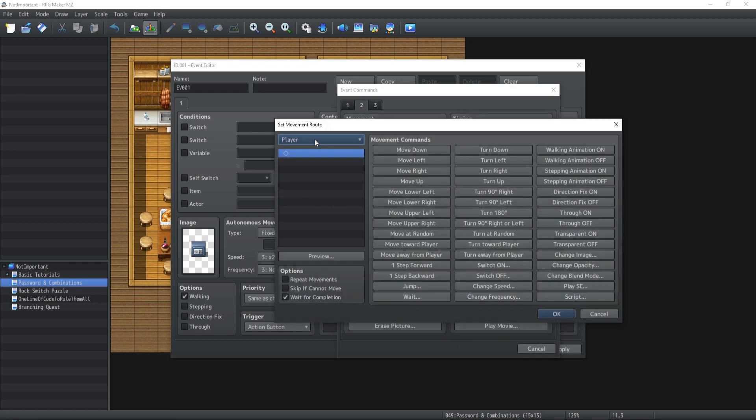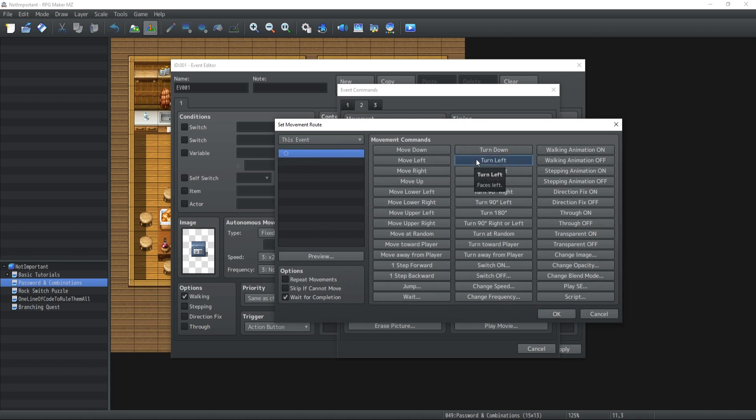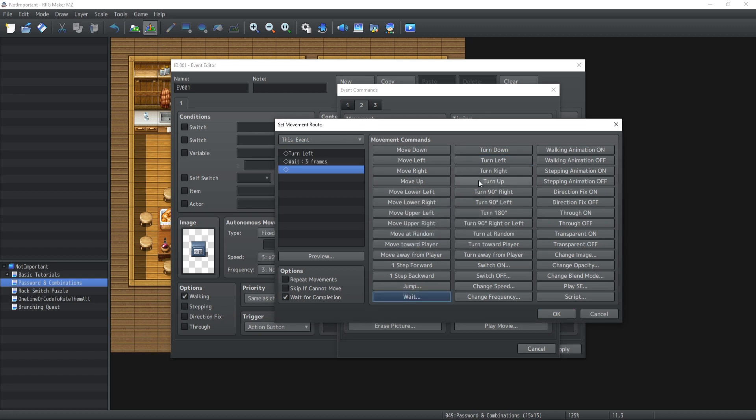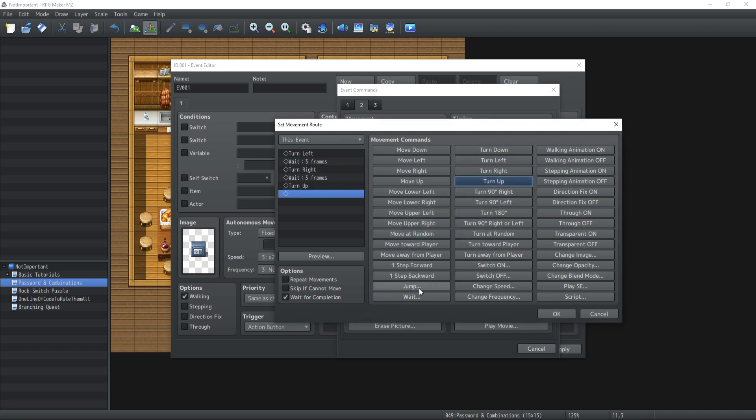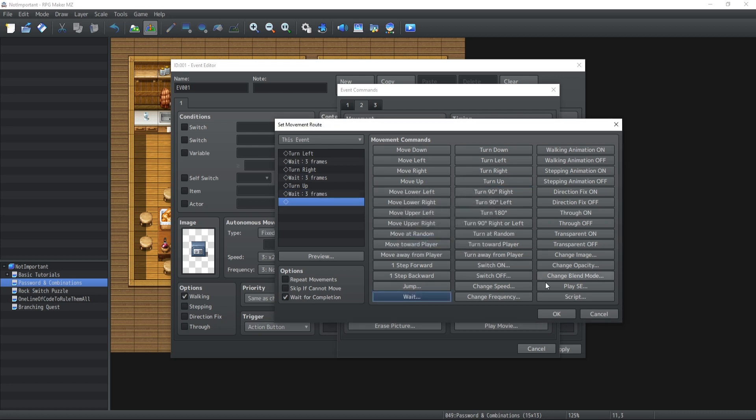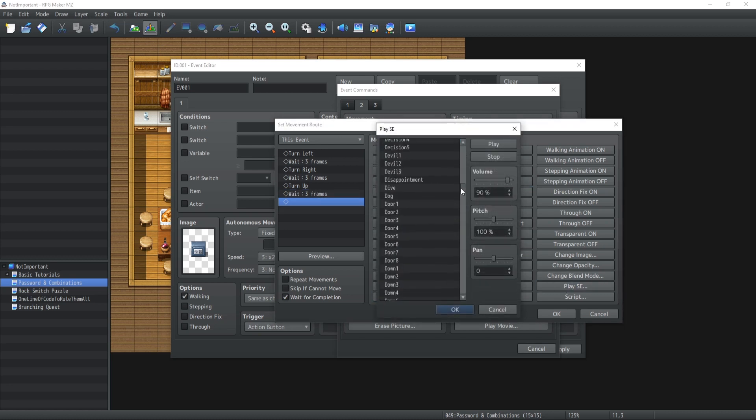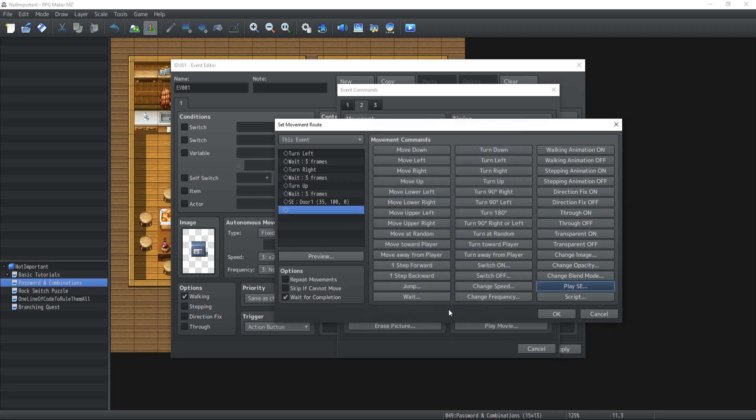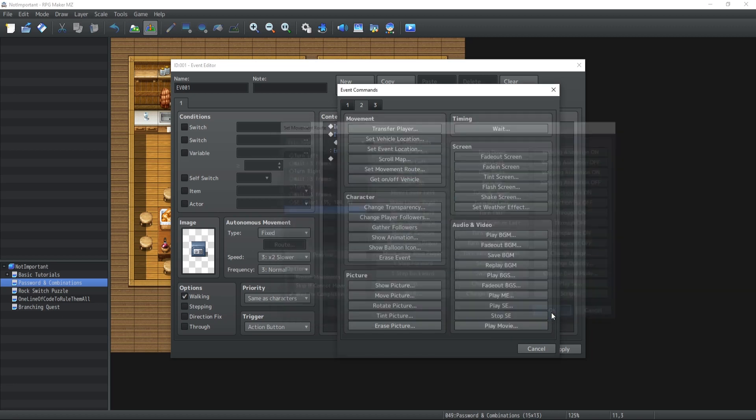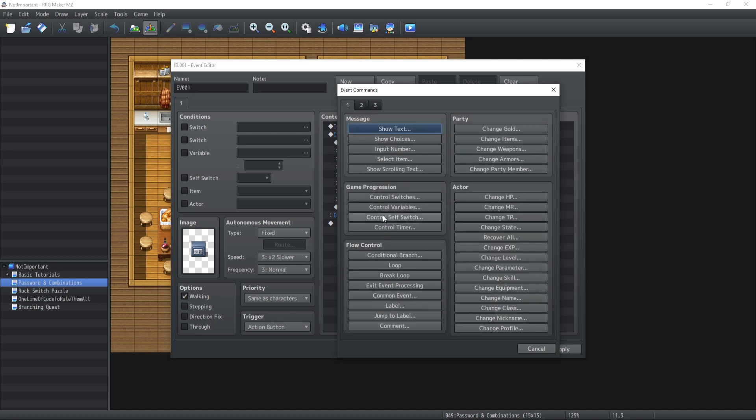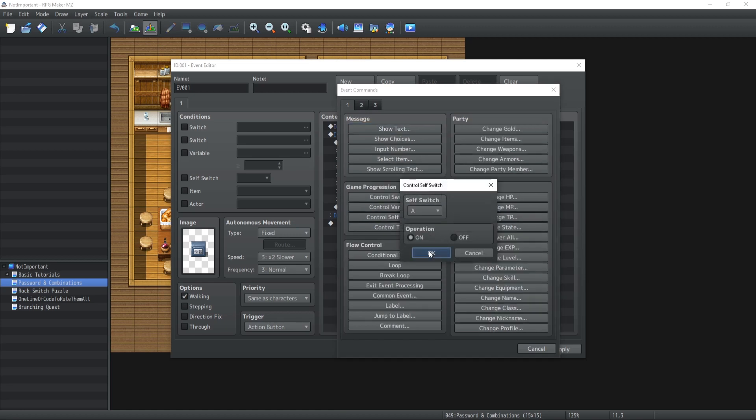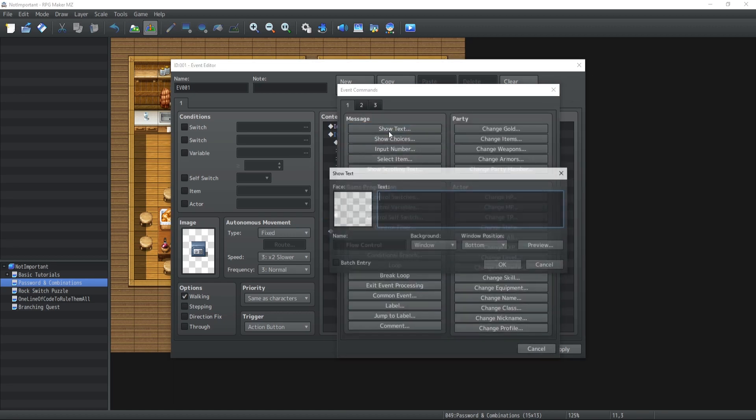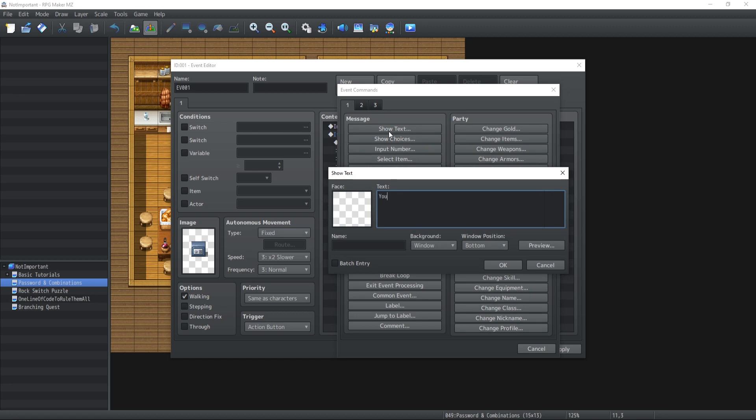So set movement route, this event, and then we're going to have turn left, wait three frames, turn right, wait three frames, turn up, wait three frames, then play a sound effect. I think door one should be good on this one. Okay, good enough. Let's go with door one. And now we're also going to switch the self switch to A to on. We're going to give the show text, you found a million gold.